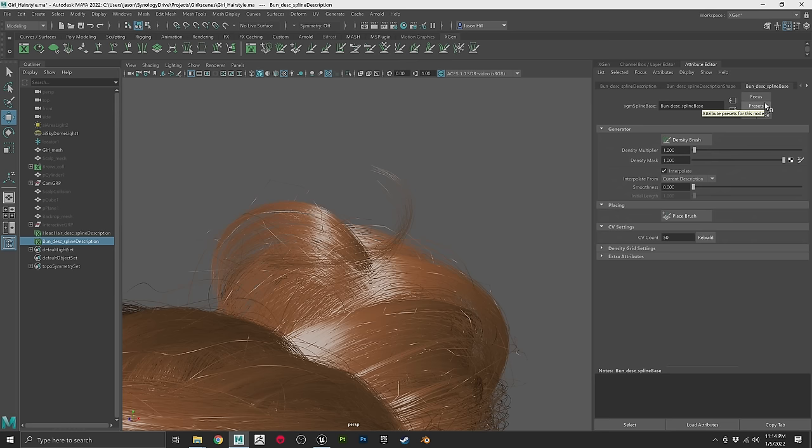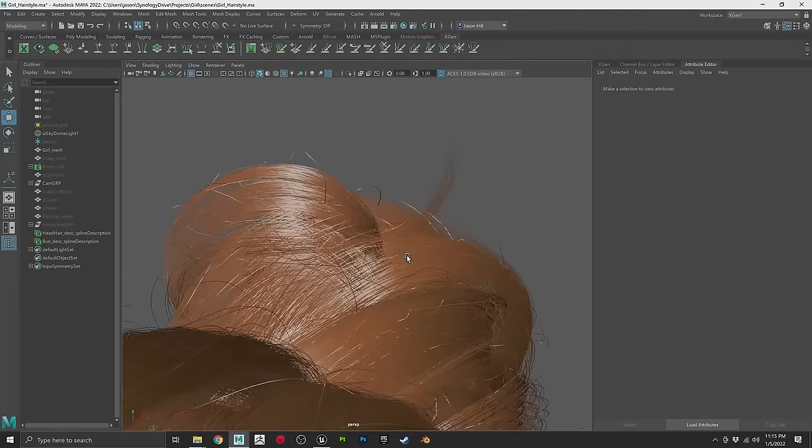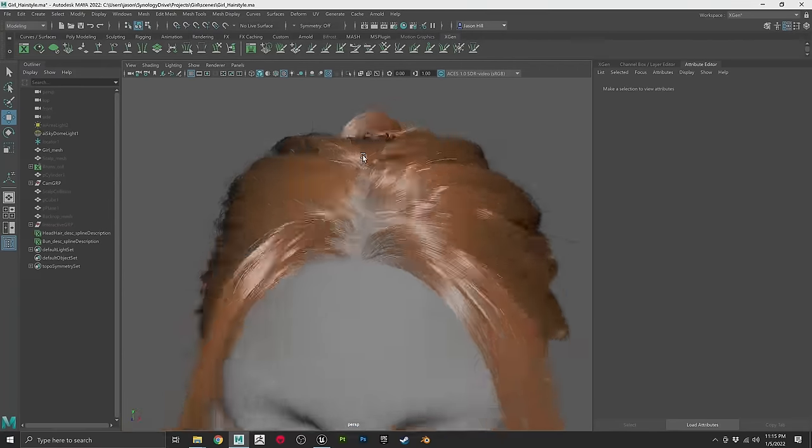Depending on your machine, increasing CV count can really slow down Unreal Engine. This workflow does really benefit from having a beefy GPU. I highly recommend dropping this to as low as you're comfortable with. We're zooming in a lot here just to show a fancy hairstyle, but keep performance in mind.